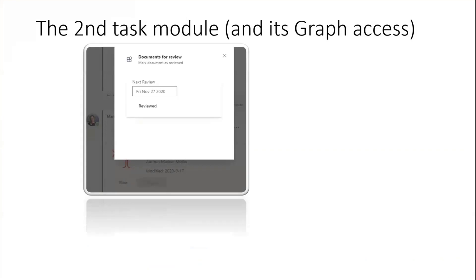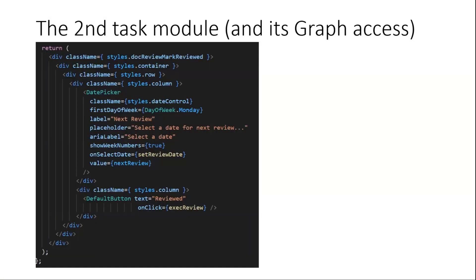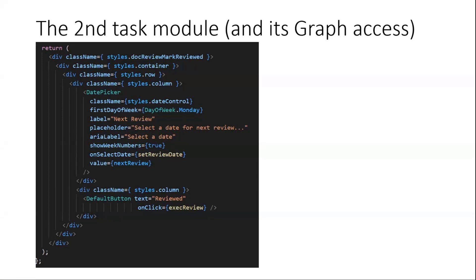Now, second task module opened in Teams again. Once again, we are back inside SharePoint framework code. We render, in this case, only a simple form, small date picker and the default button. The default button is the only point to mention here which executes the reviewed action.